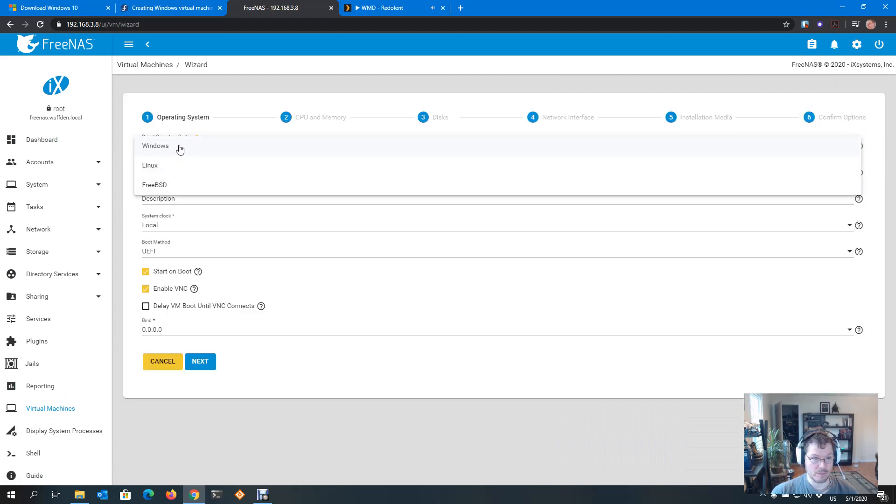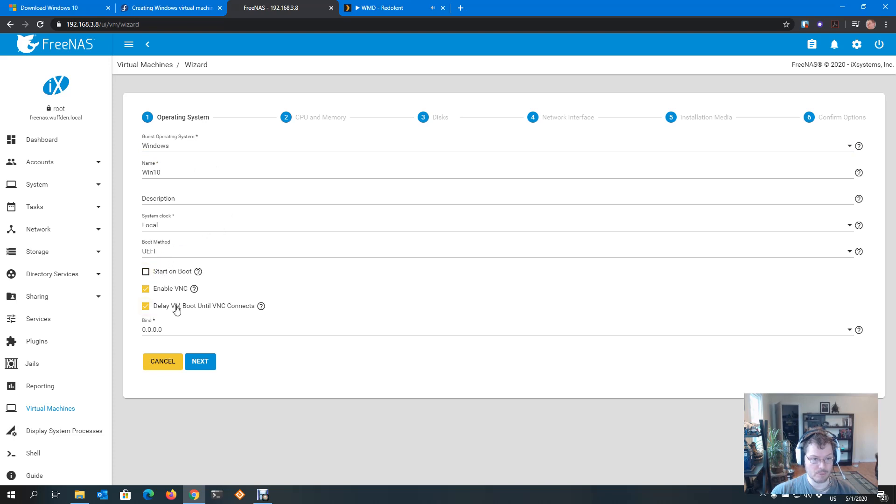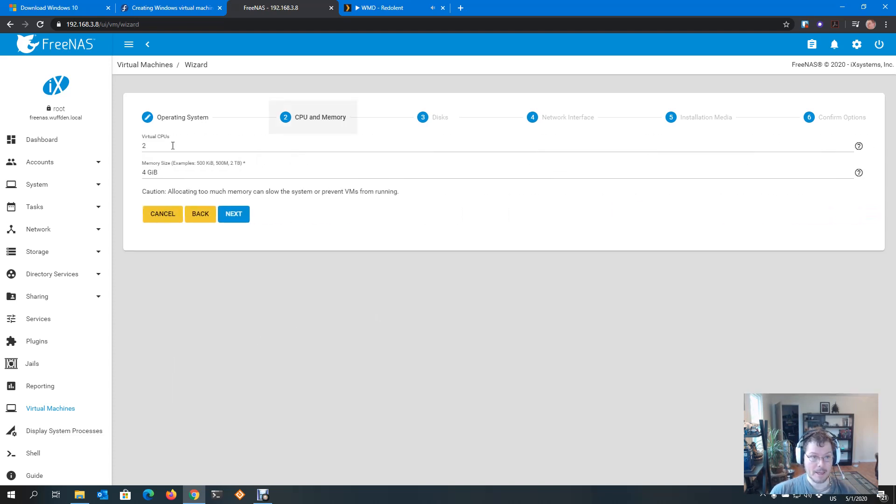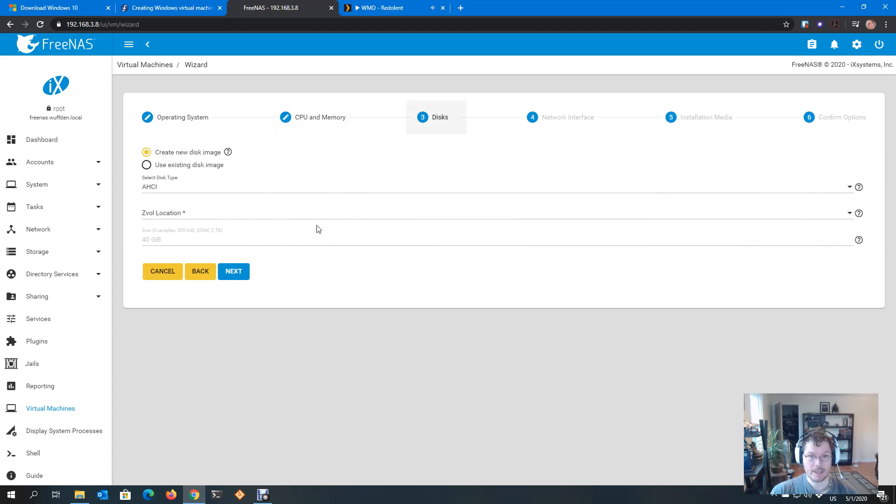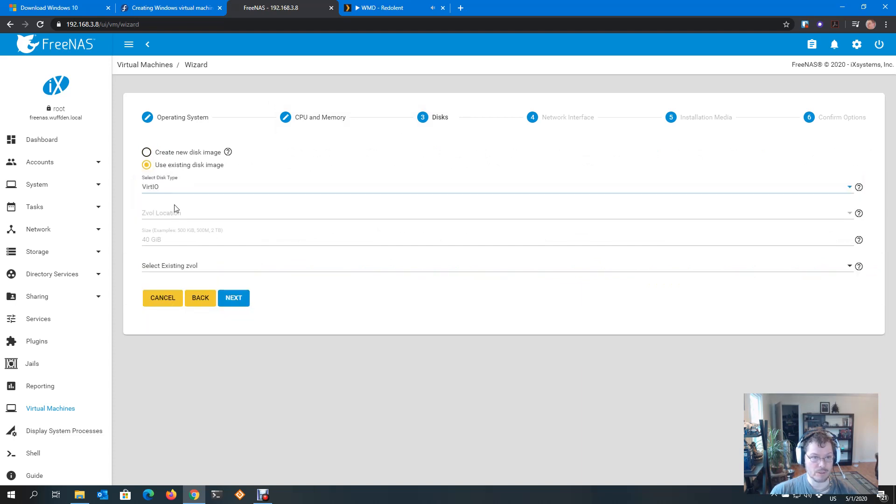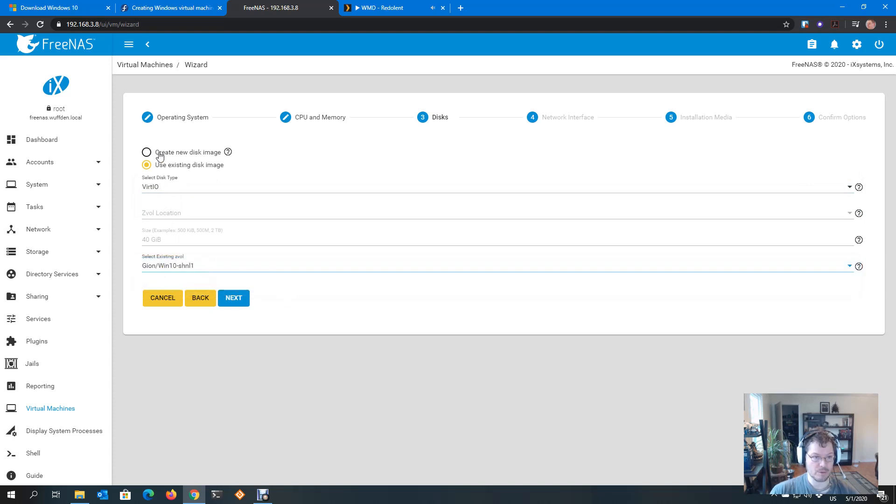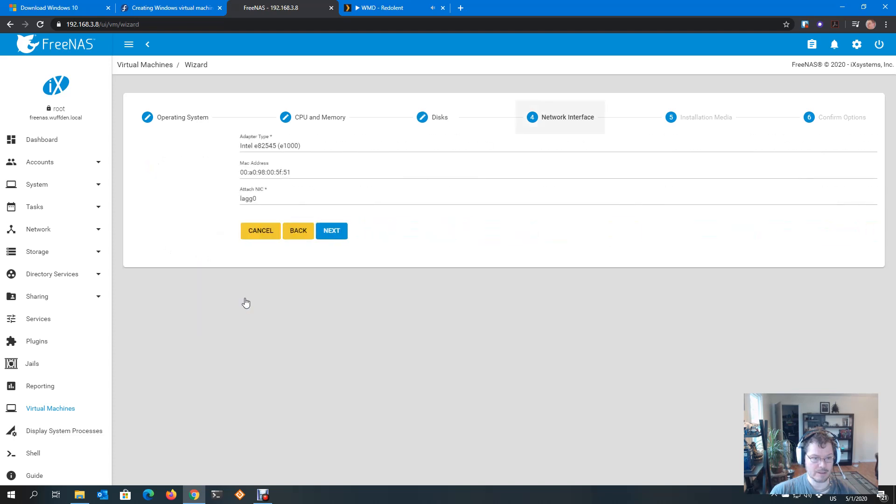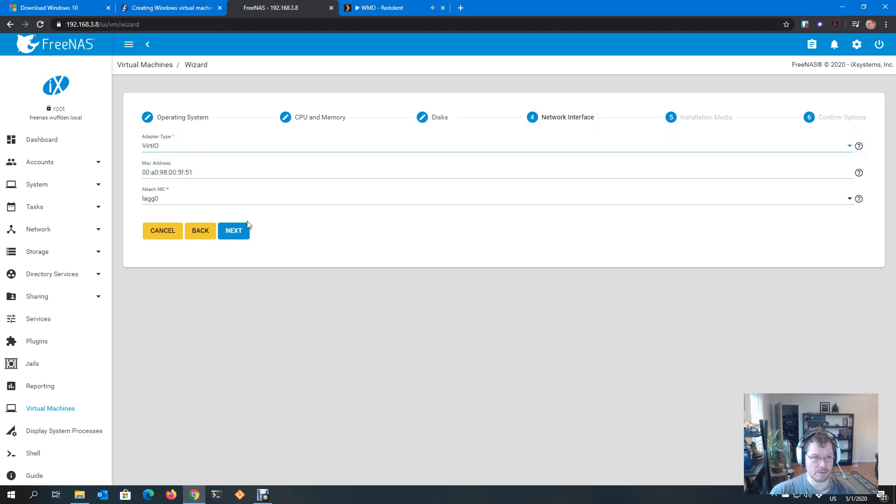So I'm going to do Windows. Let's just call this Win 10. UEFI, yes. Do not start on boot. We do want VNC and I'm going to delay the boot because I need to hit a few keys to boot from CD-ROM. I have two virtual CPUs, why not give it 8 gig. I actually have a disk image in this case. We want the VirtIO disk type. There's my Windows 10. You would create new here. Make sure to select VirtIO and create your ZVOL. In my case, I'm doing I think 120 gig or so. Again, adapter type here, not Intel. We're going to do VirtIO and attach it to my NIC, which I only have one of.